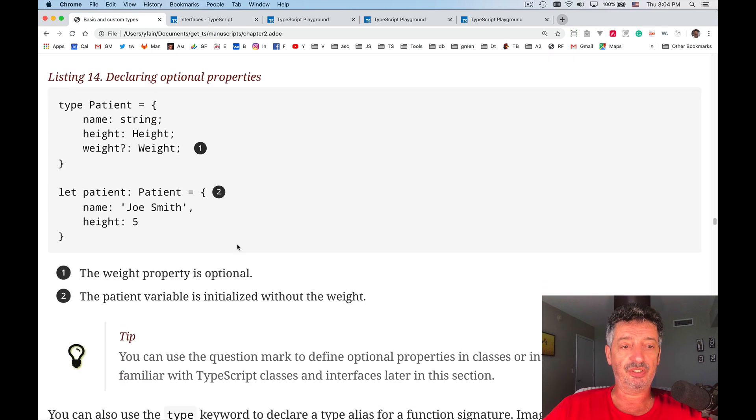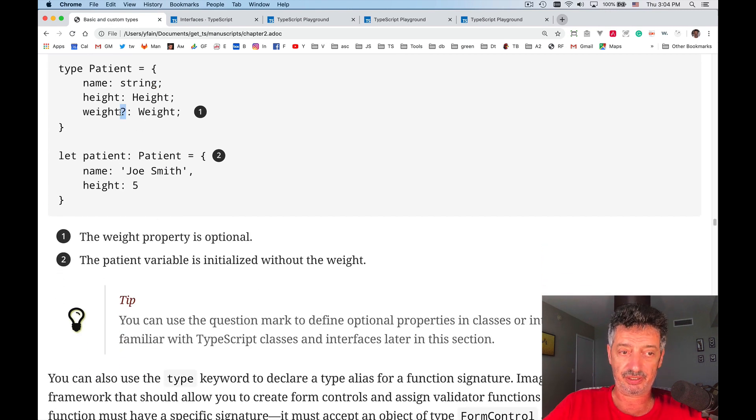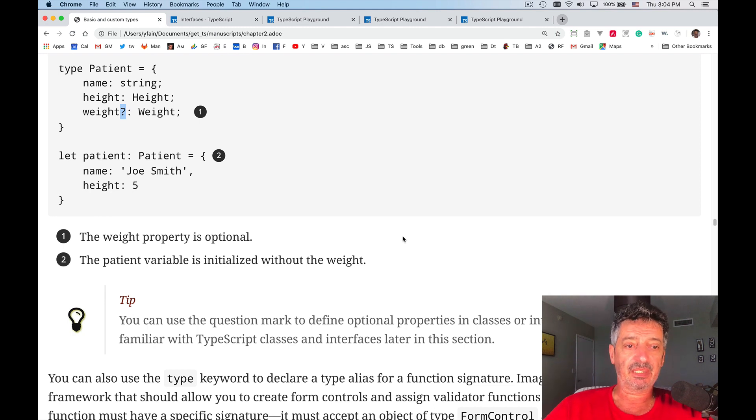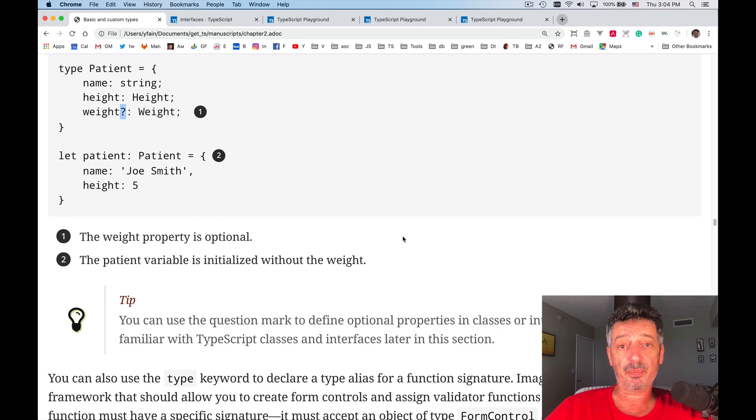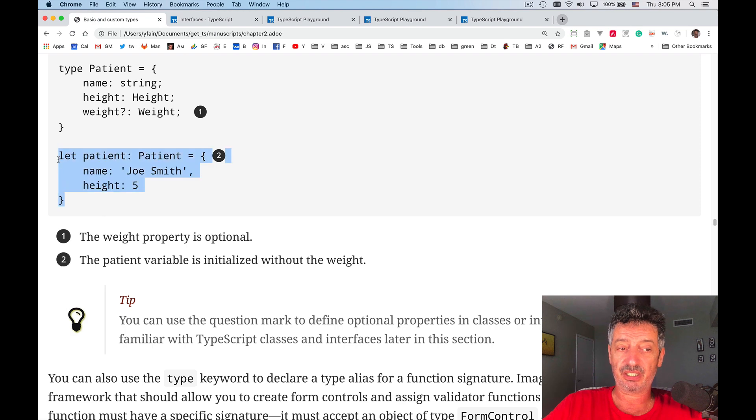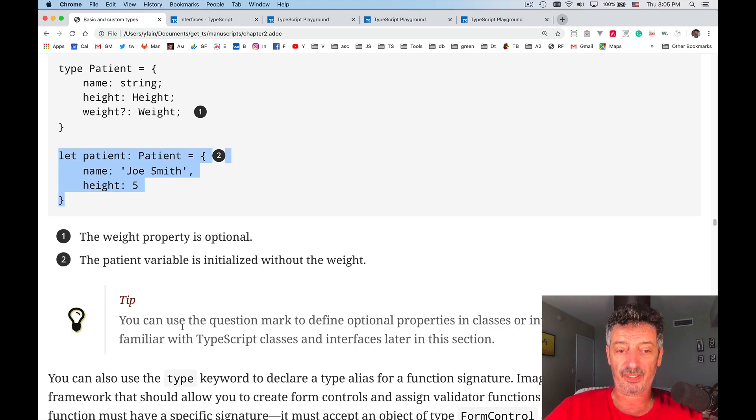So what you can do, you can use this question mark notation. If you use question mark after the property name, you are saying that this property is optional, and you may not have it at all. Now, this code that creates an instance of the object with only two properties will work fine.